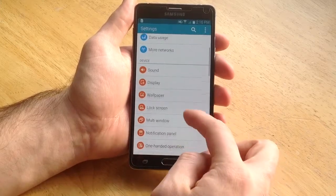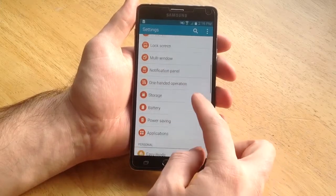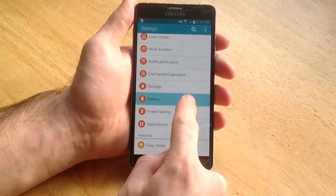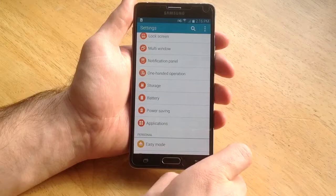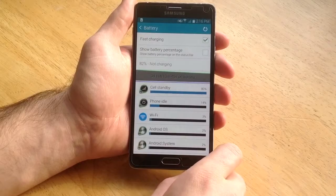Go ahead and select that and scroll down about halfway. You will find battery. Once you are there go ahead and select that.